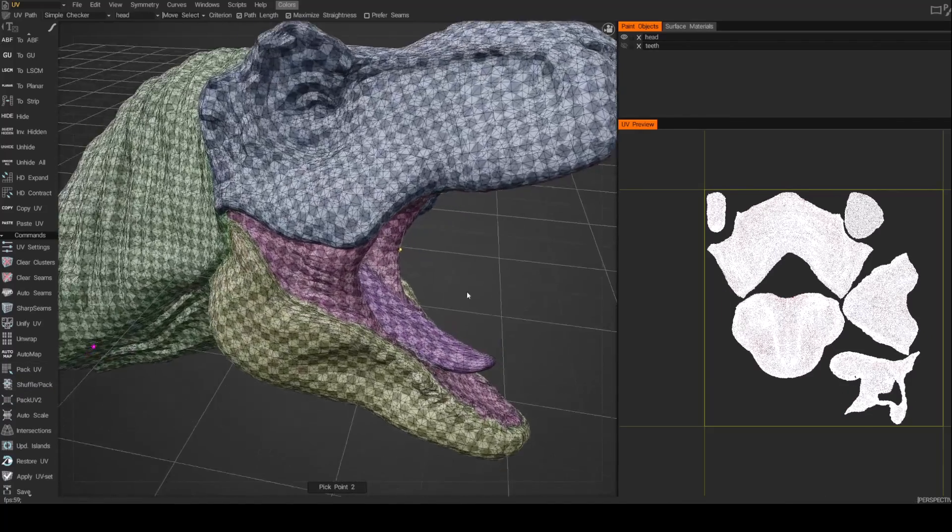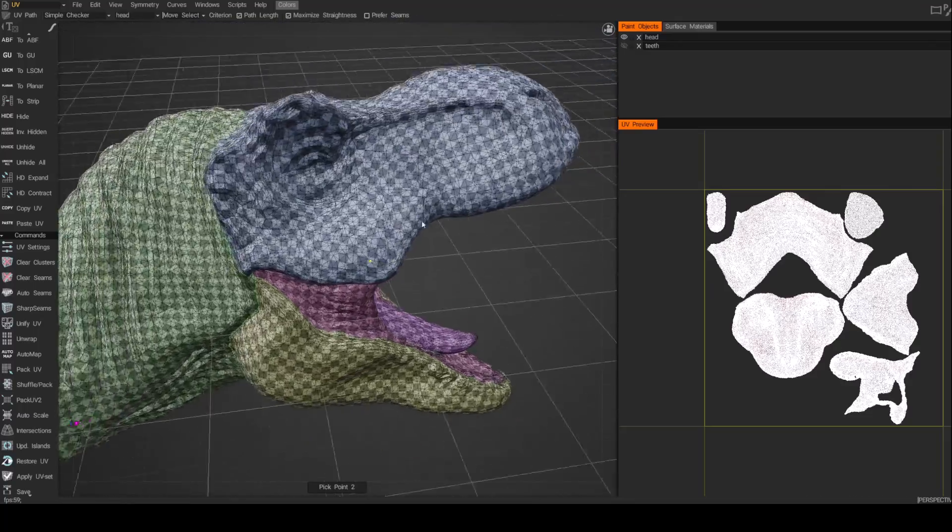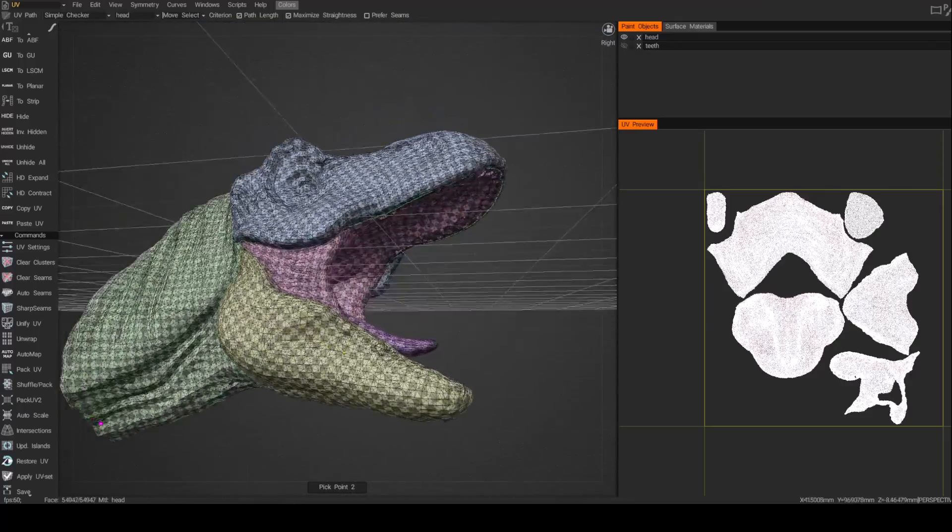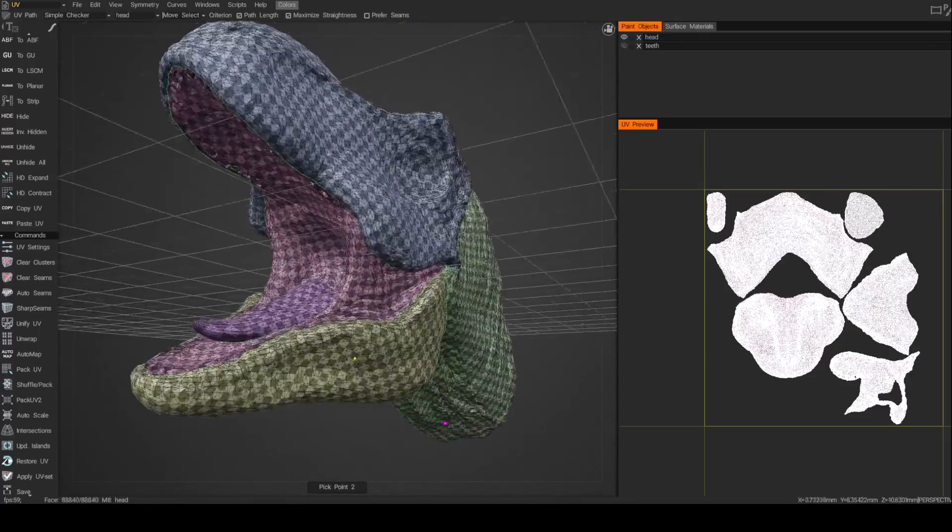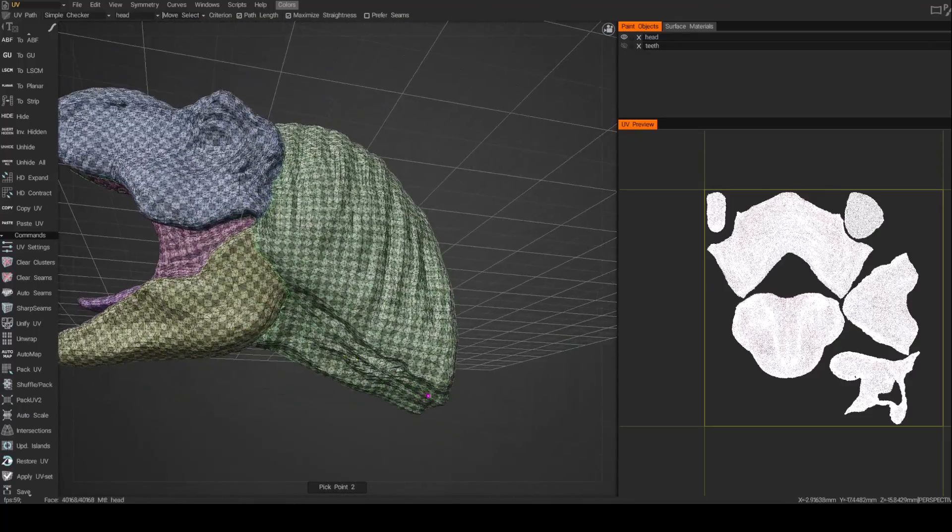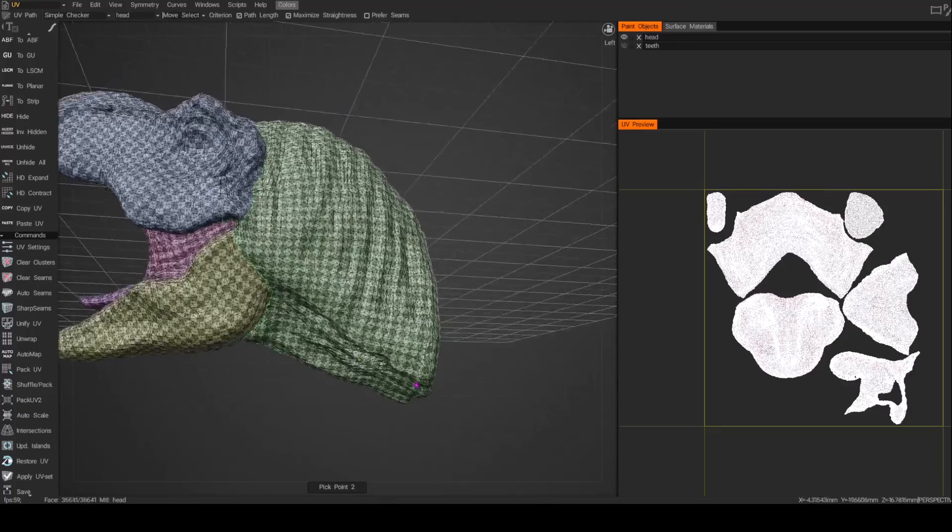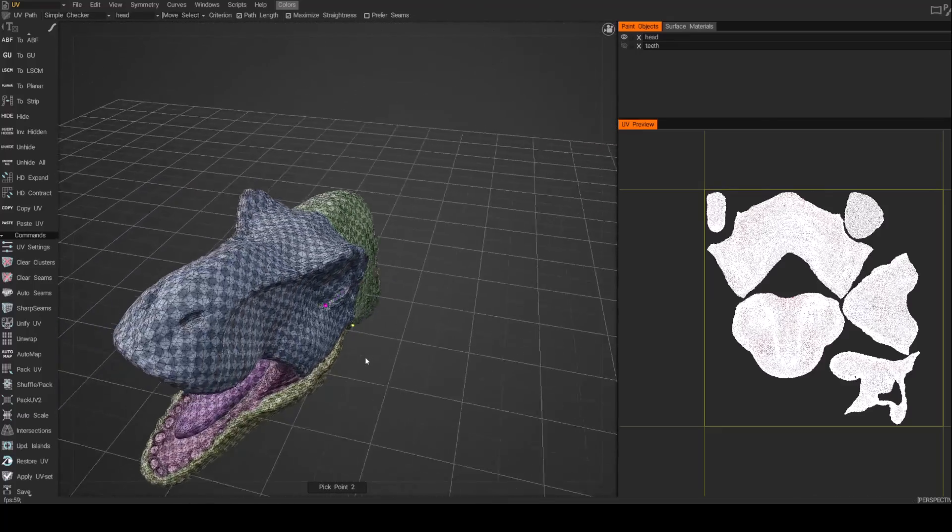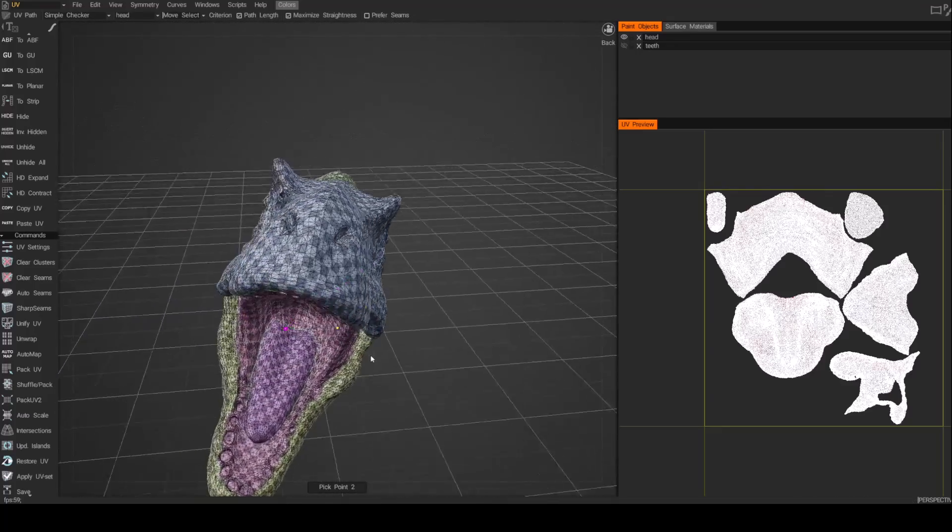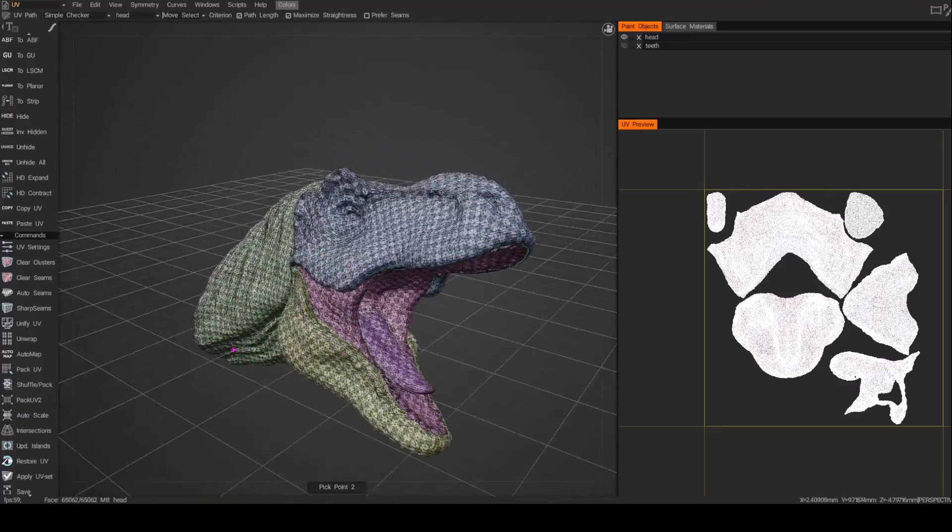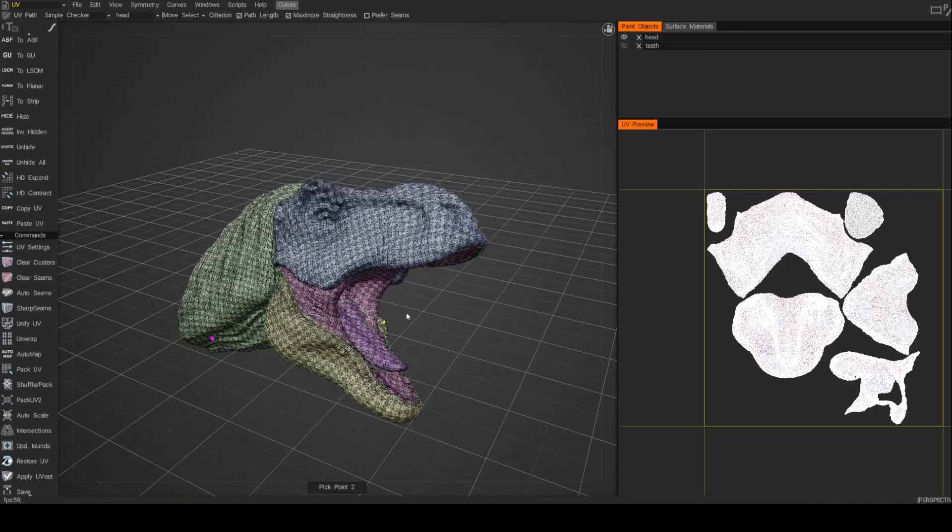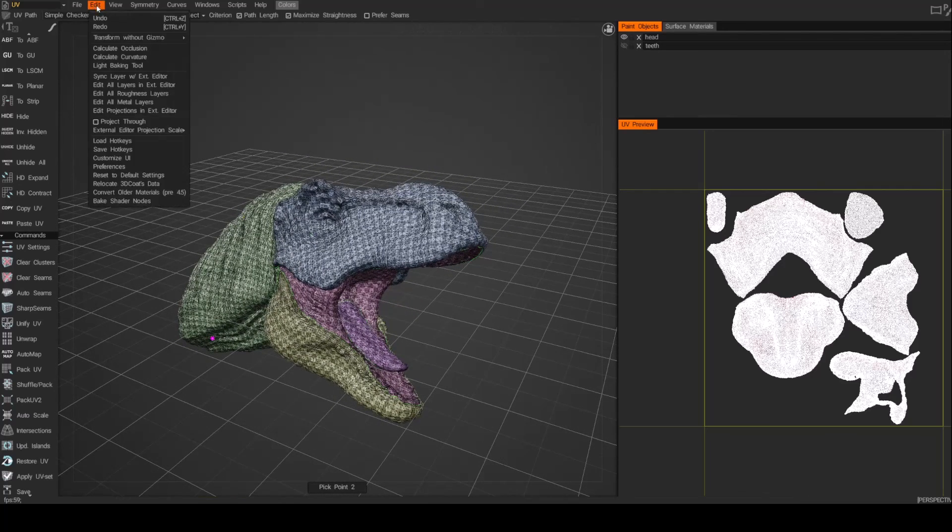So now we can see our mesh looks pretty good, actually. Checkerboard is nice, even. I don't see any really big or major kind of stretching that I'd be really concerned about. And, you know, from here, what I like to do is I like to run an occlusion render.